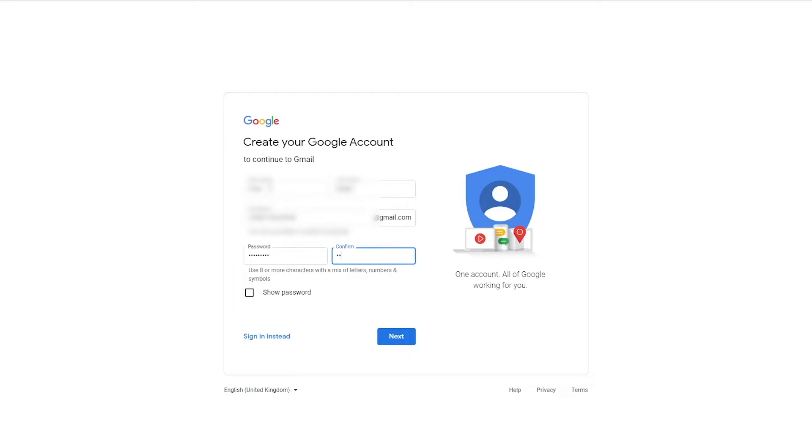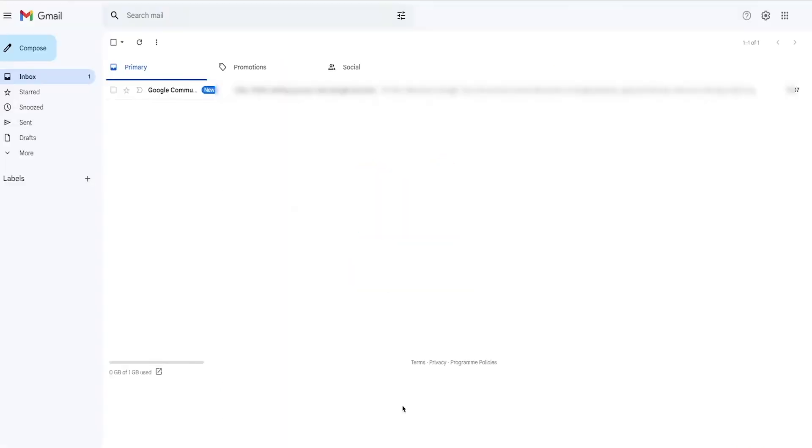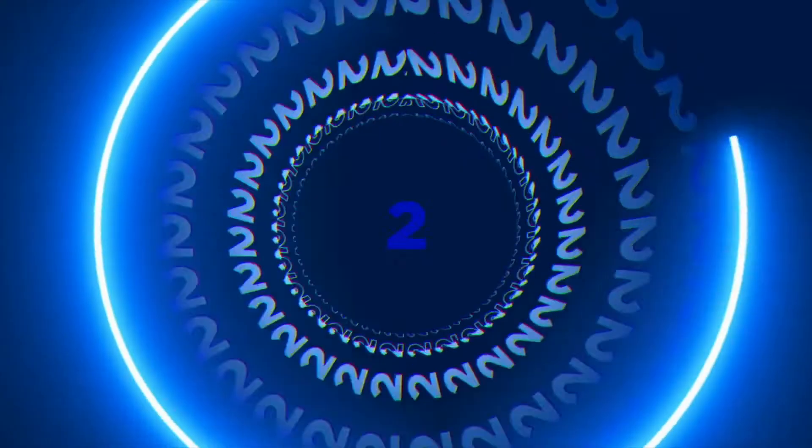For this video, I will simply use Gmail. As you can see, a Gmail has been created, and we are now ready for the next step.